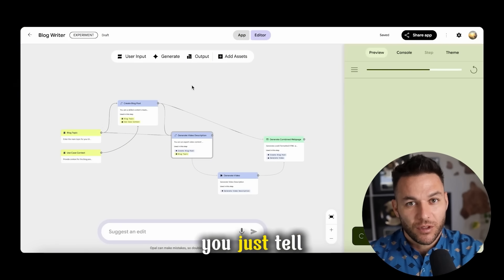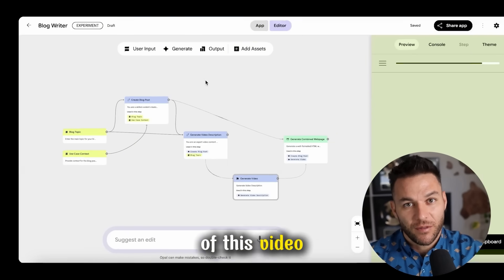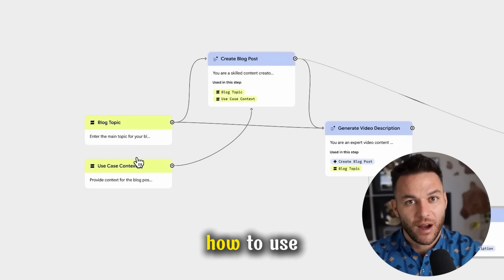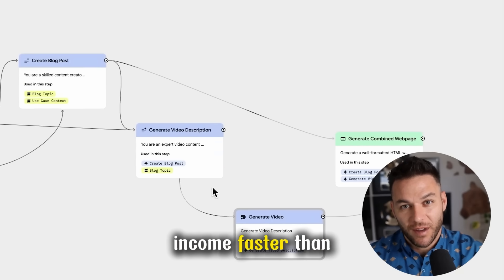And the crazy part, you just tell it what you want in plain English. By the end of this video, you'll know exactly how to use this to scale your income faster than ever before.